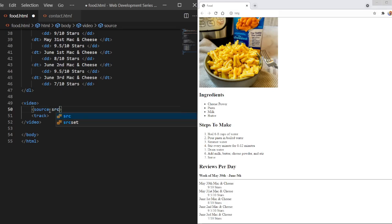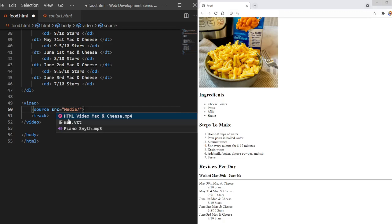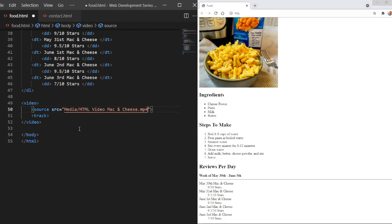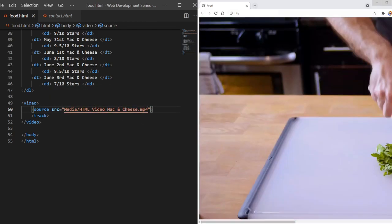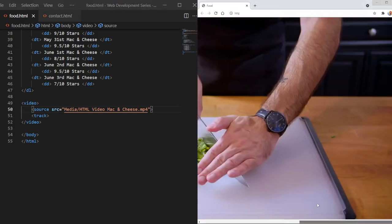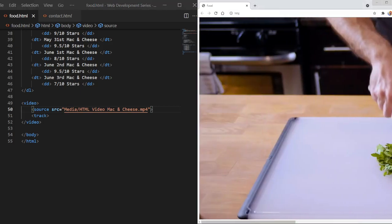We're going to use the source attribute SRC equals in quotations. And then we're going to pick our file or link if you're using a hyperlink. We're just going to do media because that's my media folder, and I'll do my MP4 file. It's just a mac and cheese video. And I can see here, this takes up a lot of my screen.